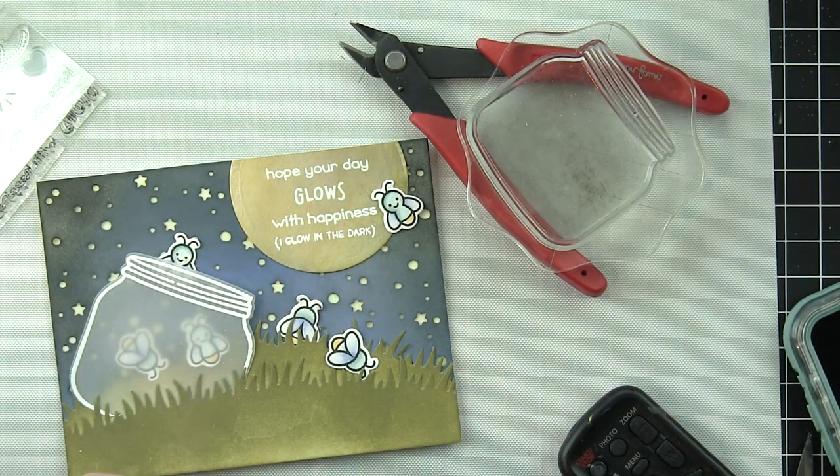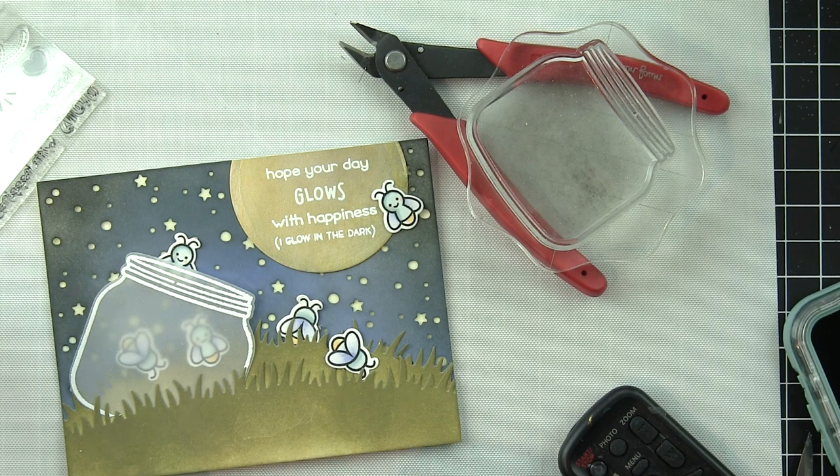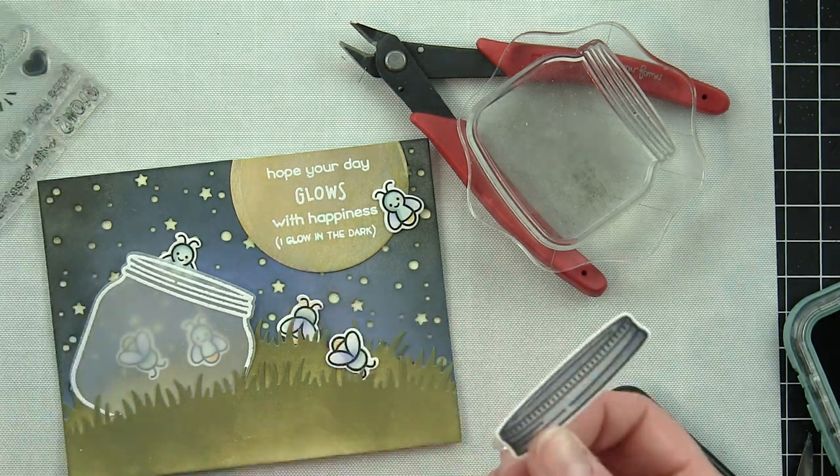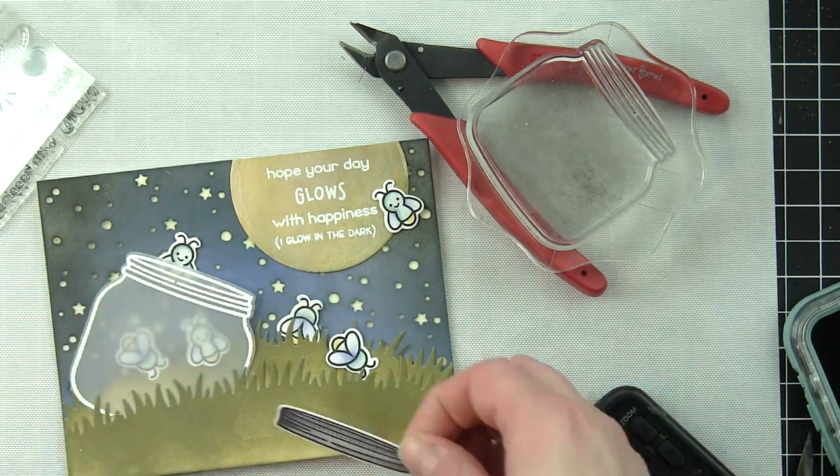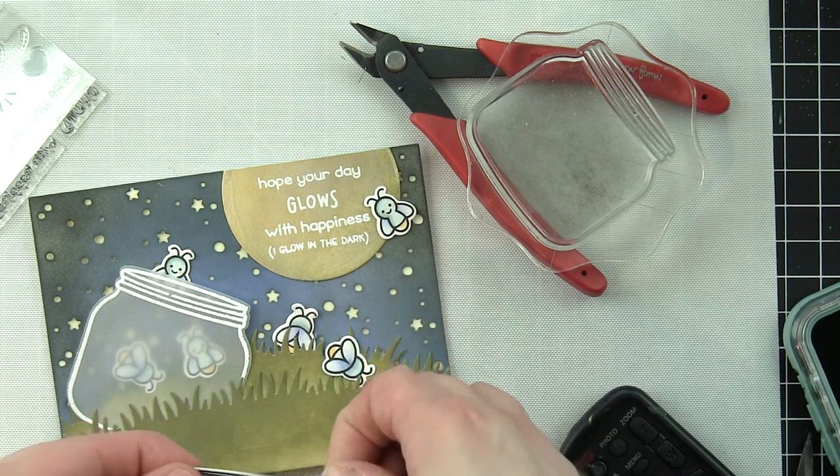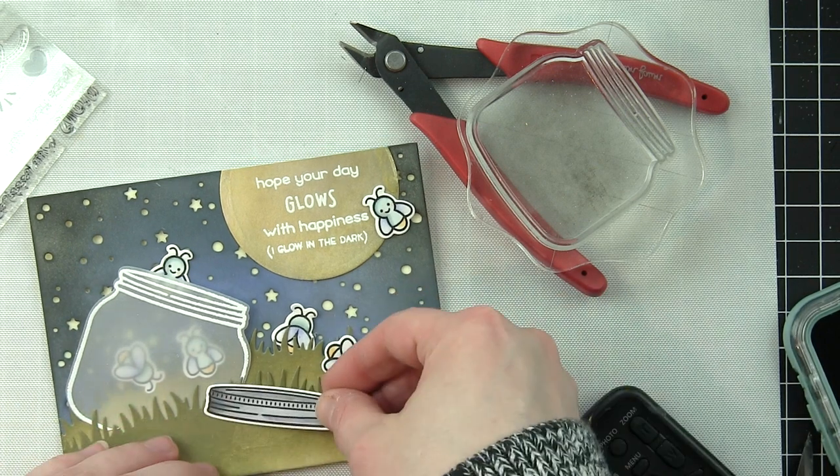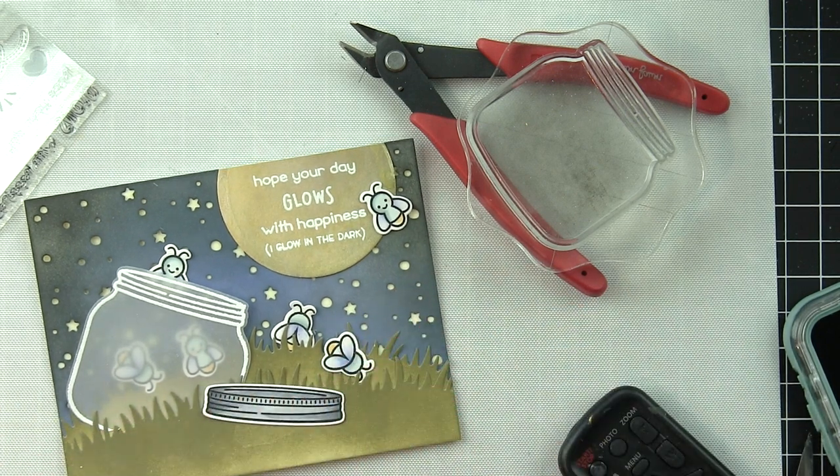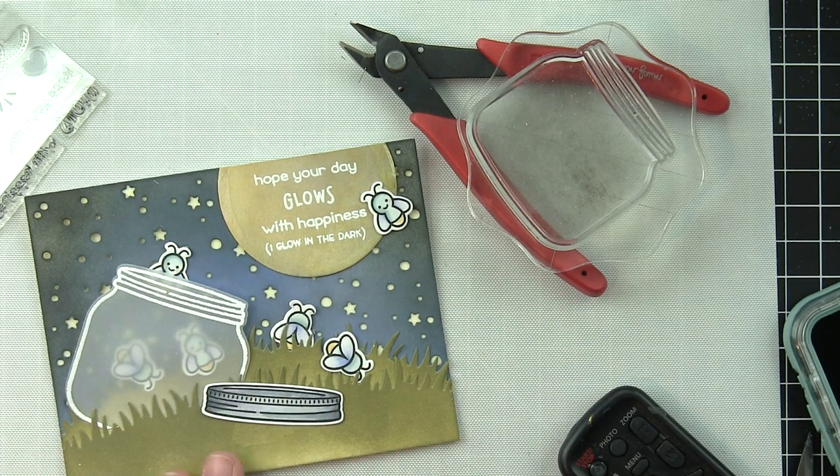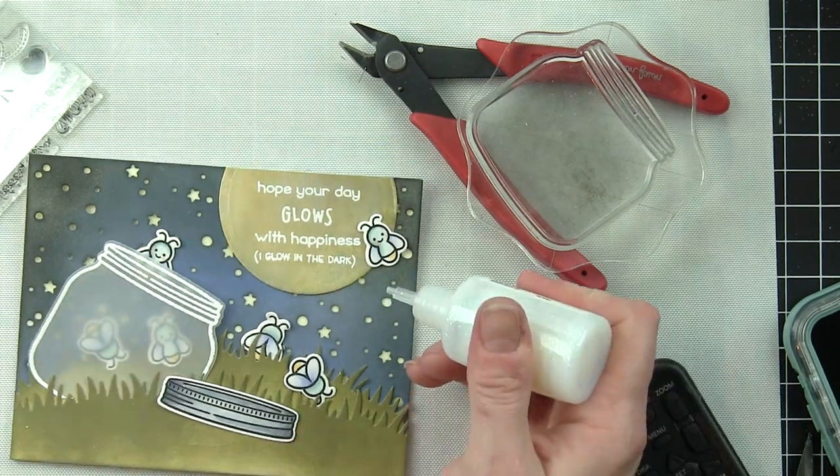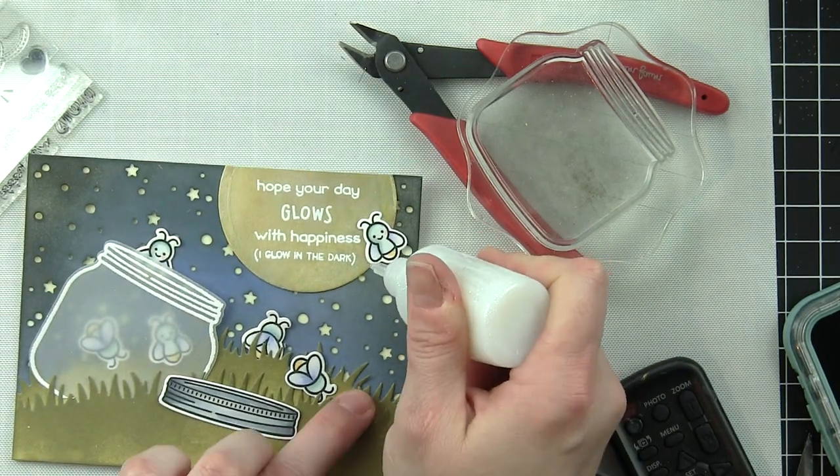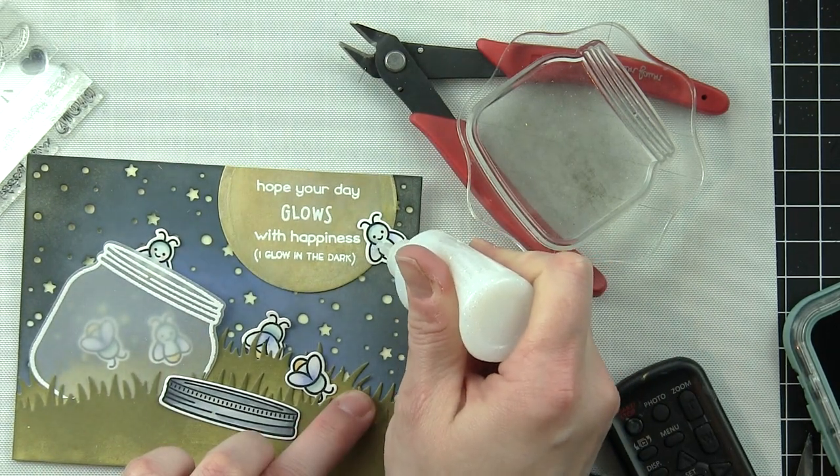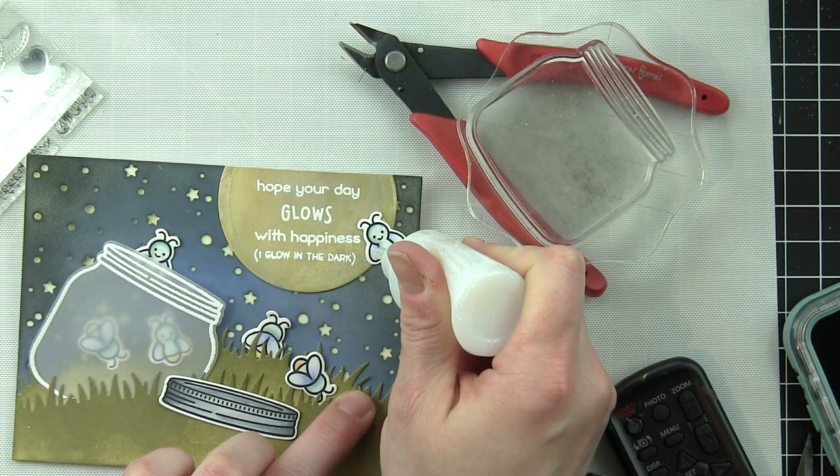But we don't want to glue that down yet because we need to add the glow-in-the-dark element to each of the fireflies. I'm going to just glue the jar lid in place.